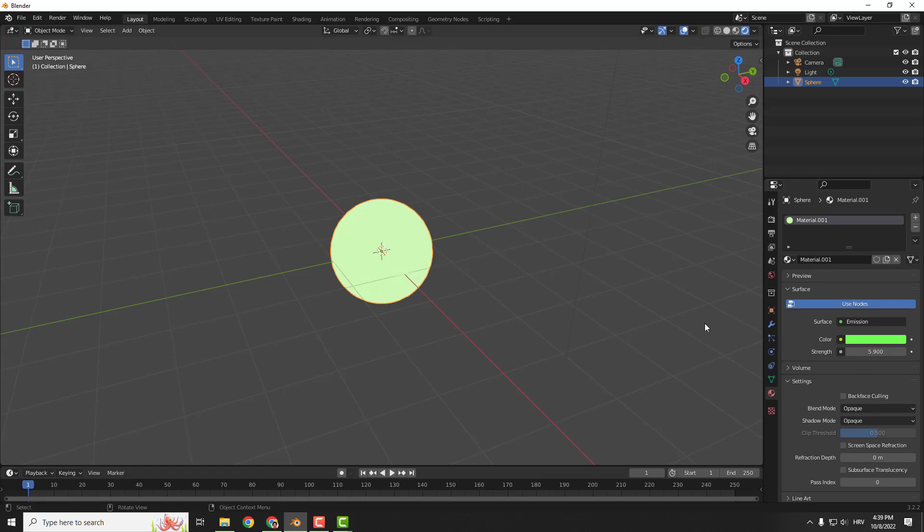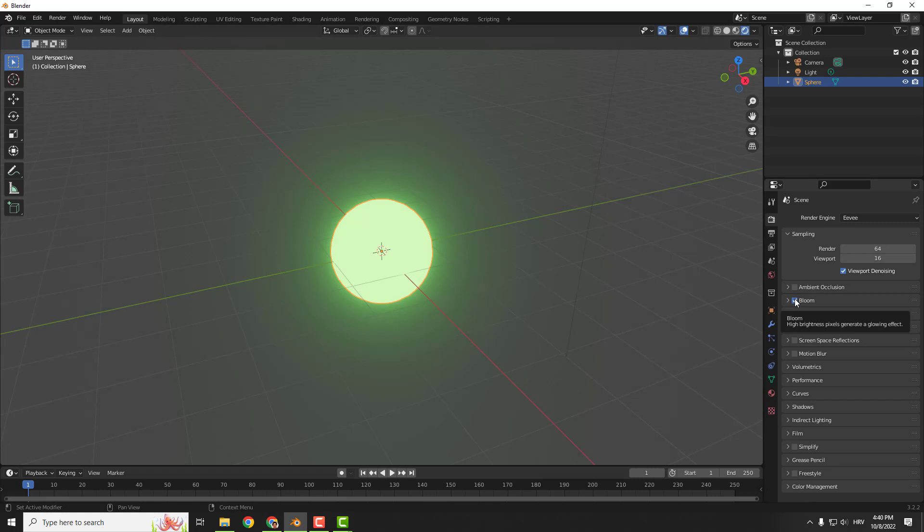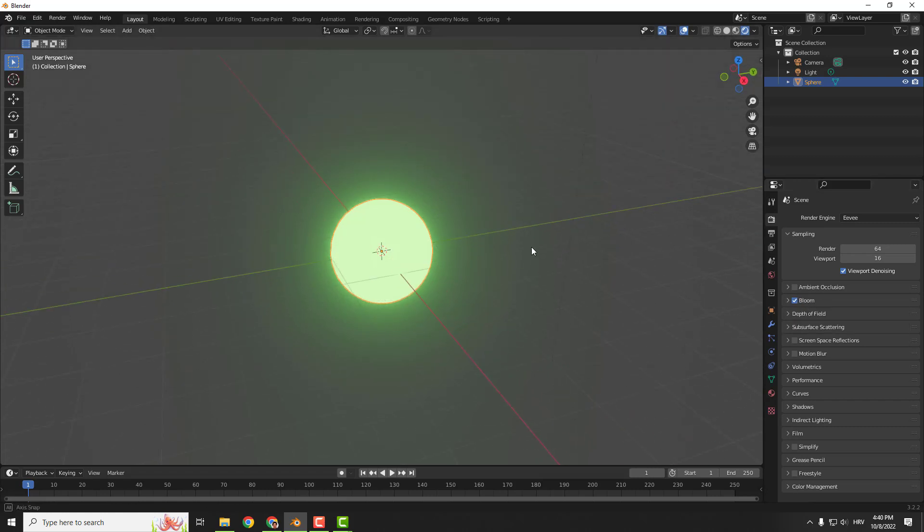But it's not really a glow effect. We need to add some bloom. Go to render properties and over here you can see the bloom effect. Enable it and you will get the automatically glow effect like this.